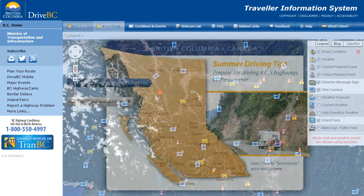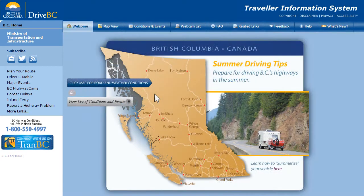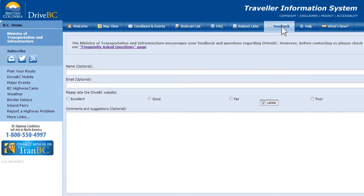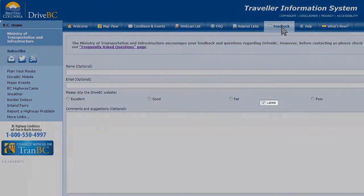Hopefully this tutorial helps you find your way using DriveBC. If you have any questions, there's a good chance the answer is on our frequently asked questions page. If not, you're welcome to connect with us by submitting an email. Safe travels and be sure to know before you go with DriveBC.